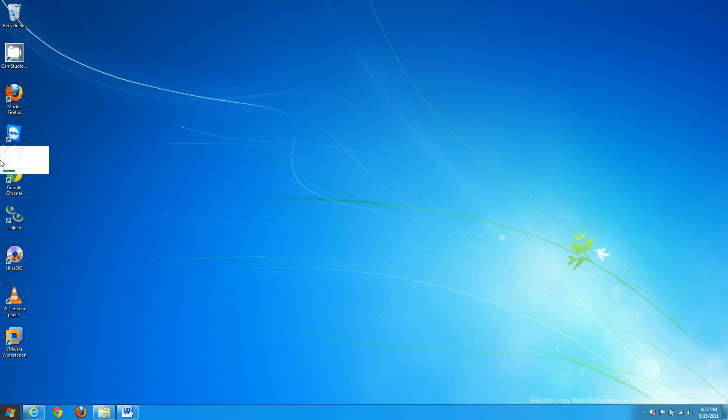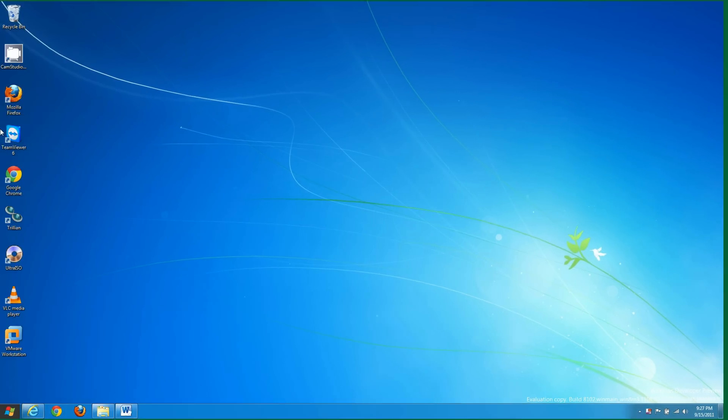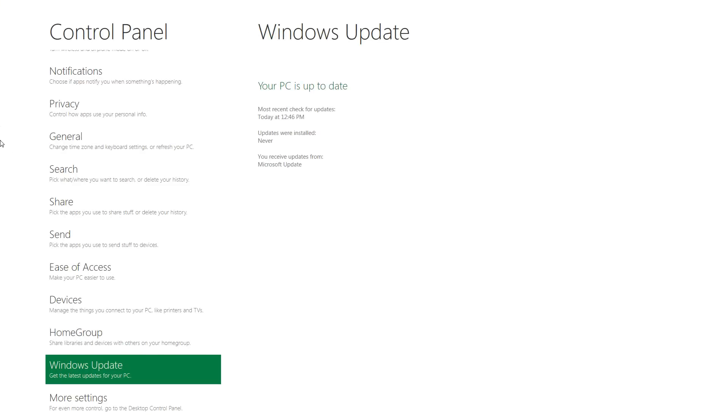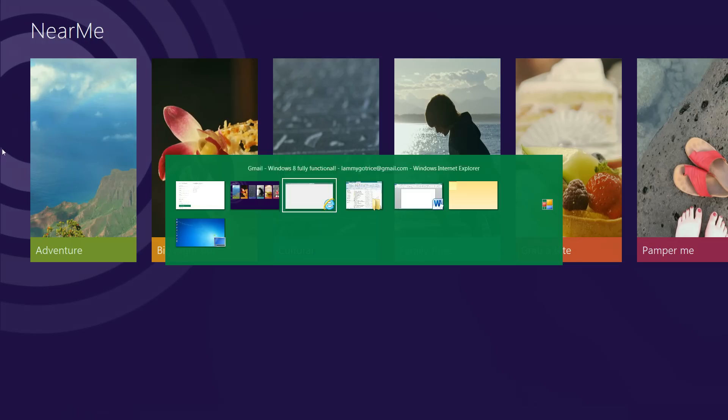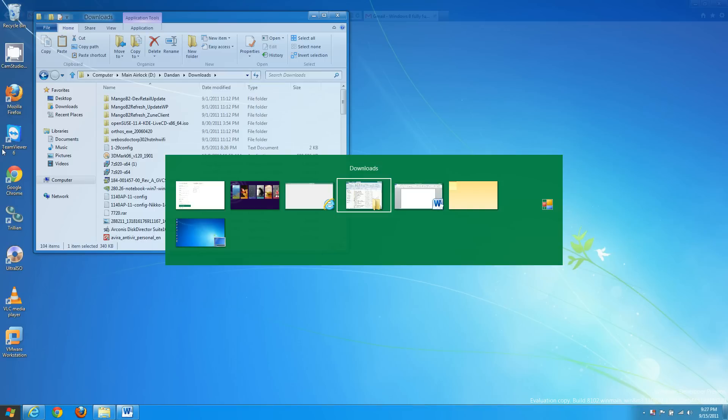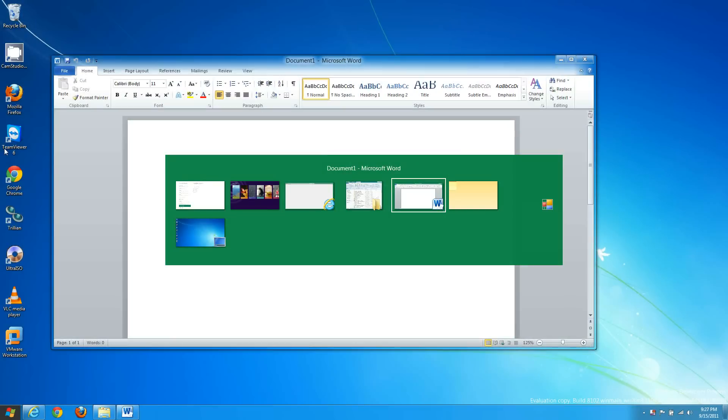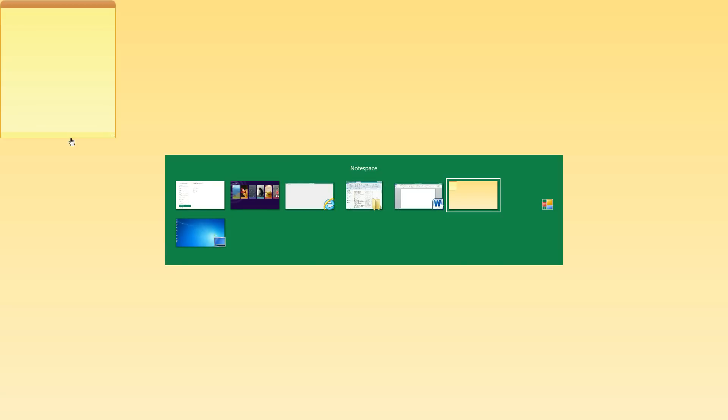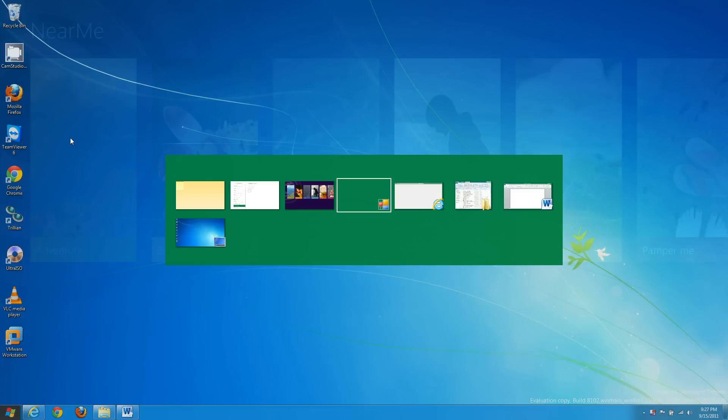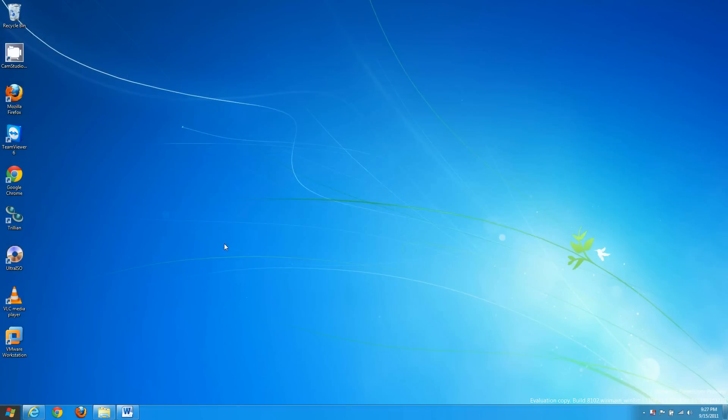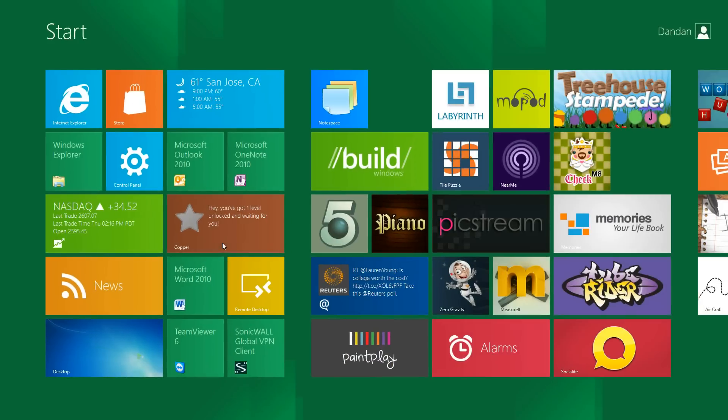So if you notice the next thumbnail is the control panel. So it's just cycling through all of it. Alt tab works the same as it always has. Nothing too special there.